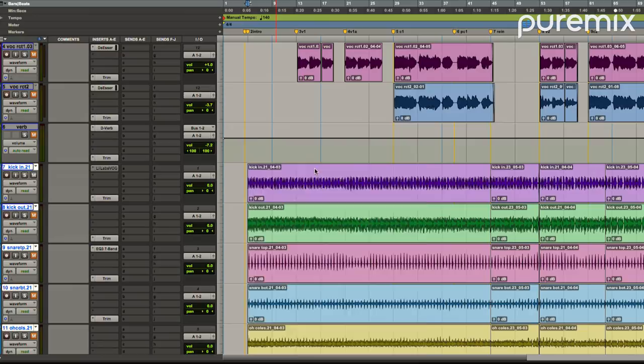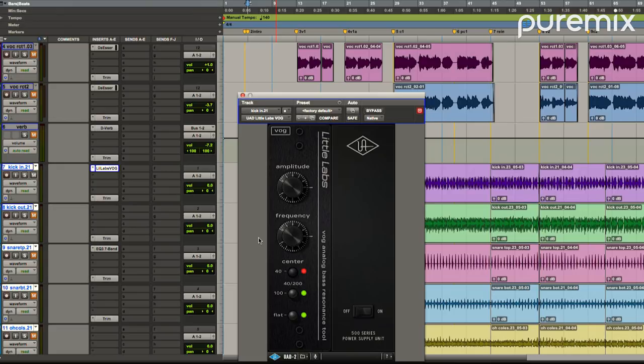the Universal Audio Little Labs VOG. I've tried the other guys that do the low end frequency boost—they just don't work for my ear, for whatever reason. There's several other plugins out that do the same exact thing, or maybe they do it in a little bit different way, but for some reason the VOG... I don't know, and